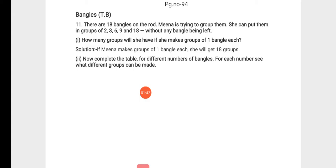So what will we write in the answer? If Meena makes groups of one bangle each, she will get 18 groups.